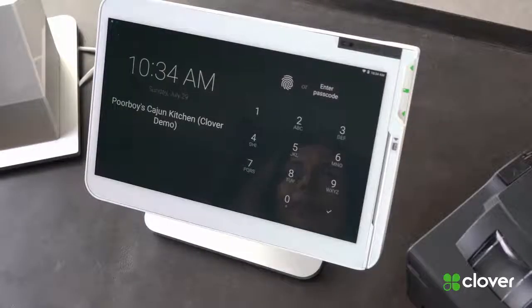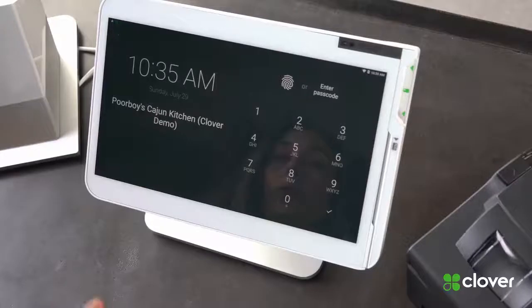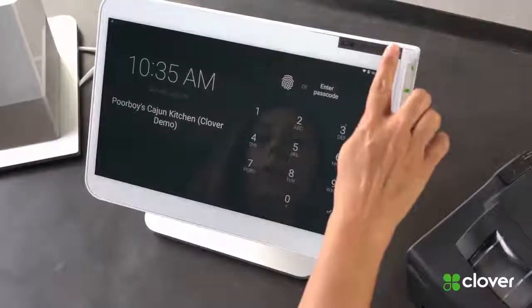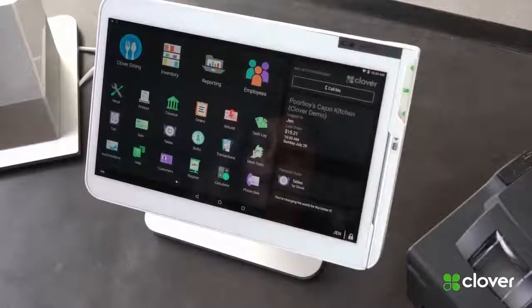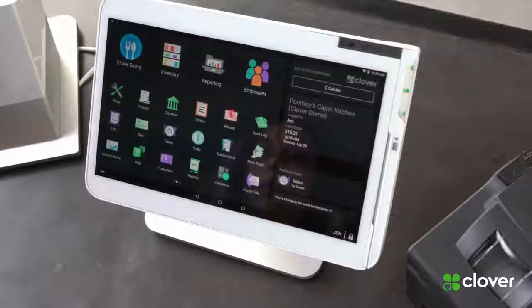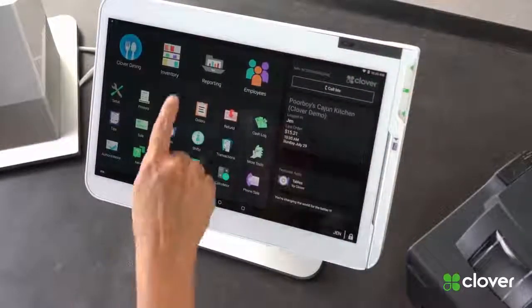Okay, let's begin. So we're going to open up our Clover and we're going to go into inventory.